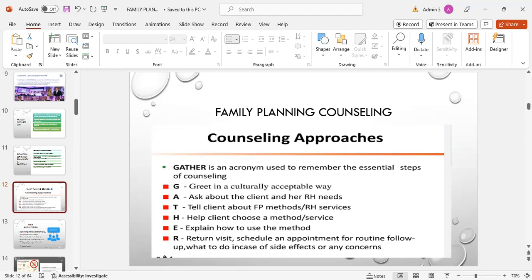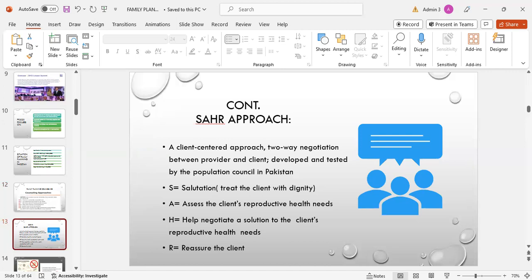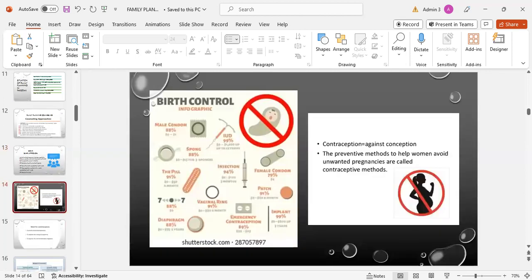Second approach is SAHAR approach, a client-centered approach, two-way negotiation between provider and client, developed and tested by the Population Council in Pakistan. S represents salutation, treat the client with dignity. A represents assess the client's reproductive health needs. H represents help negotiate a solution to the client's reproductive health needs. R represents reassure the client.